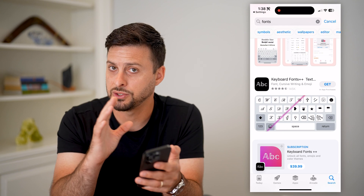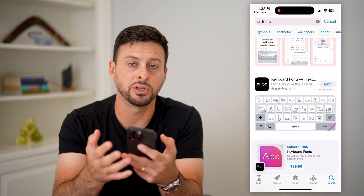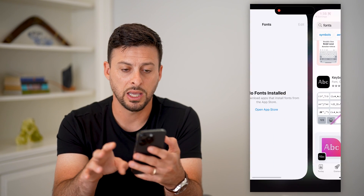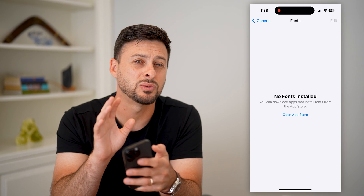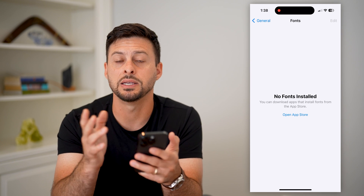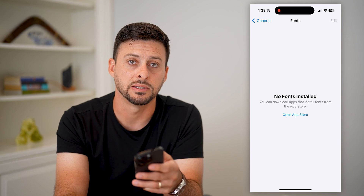Keep in mind, as you download them — maybe you have a bunch of different fonts — you can go back to your settings and this is where you can control, customize, add them, remove them, all of that stuff.